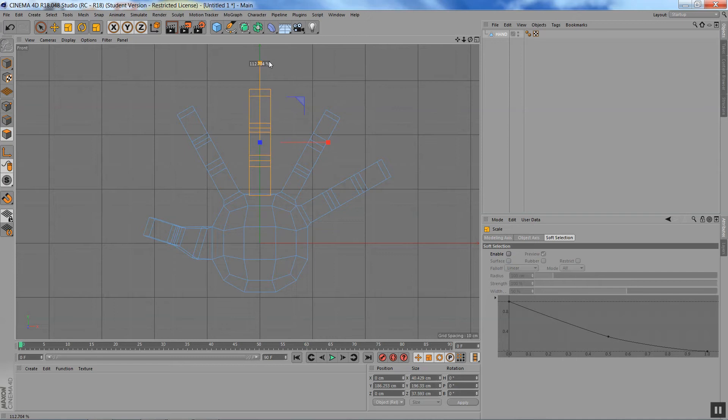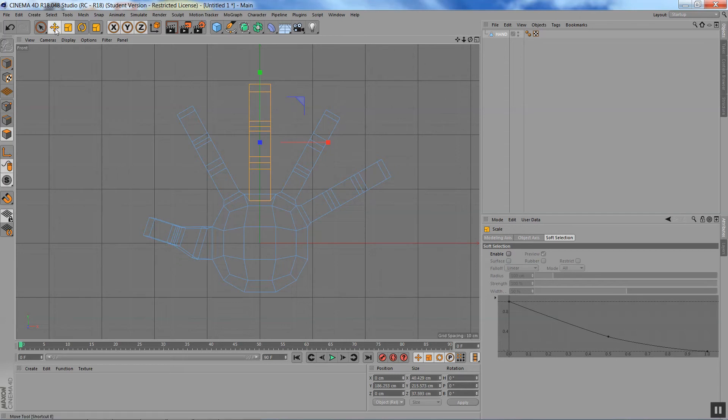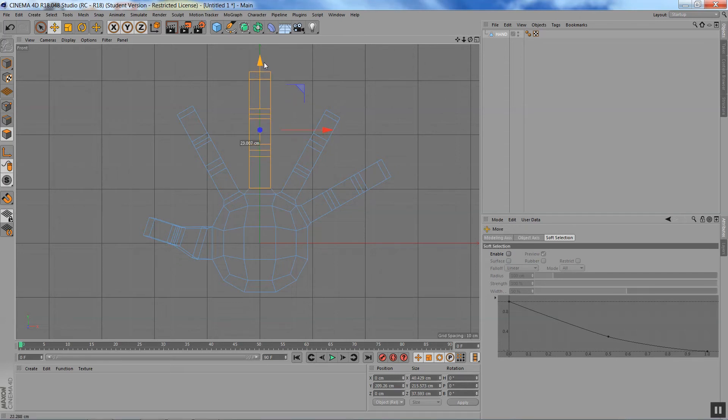So first of all, I'm just going to eyeball it and make this finger longer. You see here it dips down, and I'm just going to use the move tool. You can hit the E button on your keyboard and move it up like this.